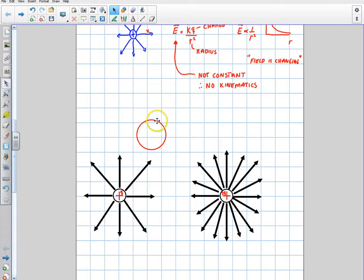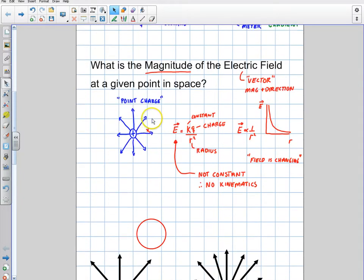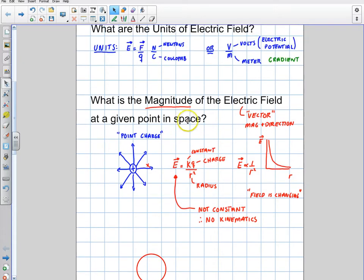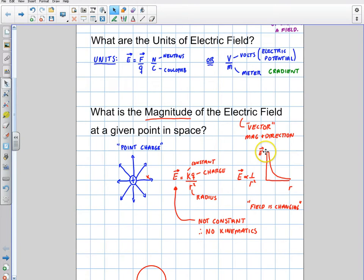Welcome to this video. In the last video, we talked about determining the strength of an electric field — the magnitude. We talked about how as you get closer to a charge, the field kind of spikes up if it's a point charge. The field will get much stronger as you approach it.